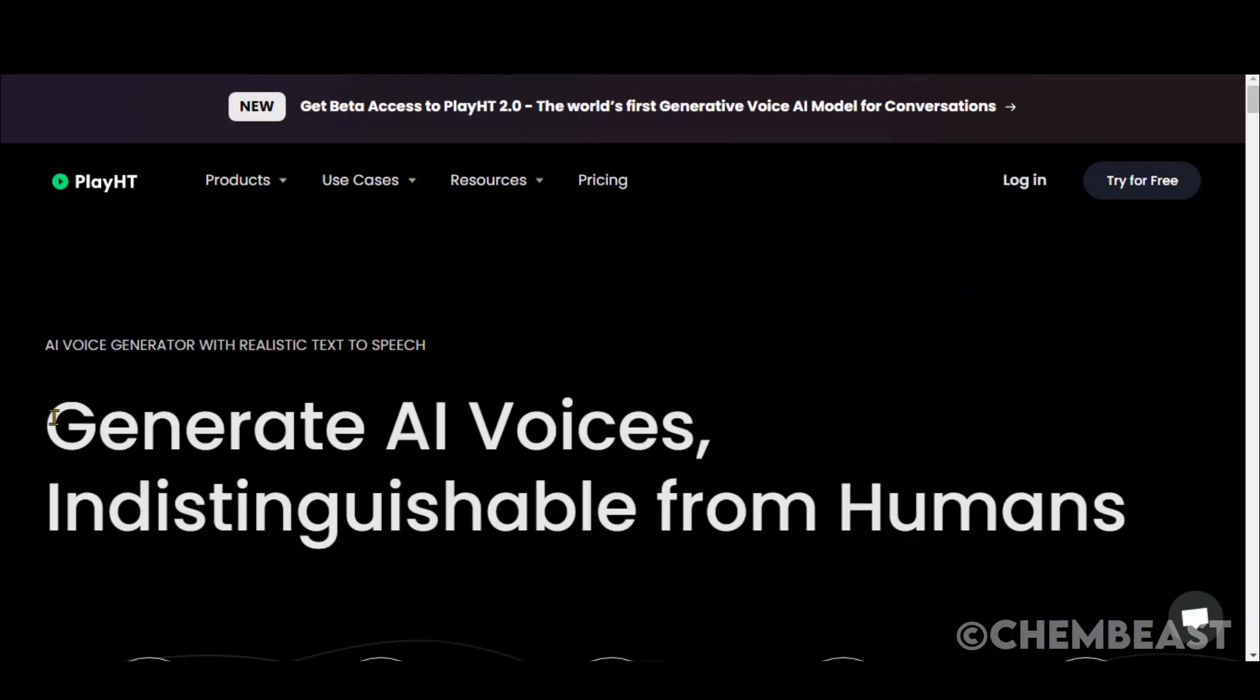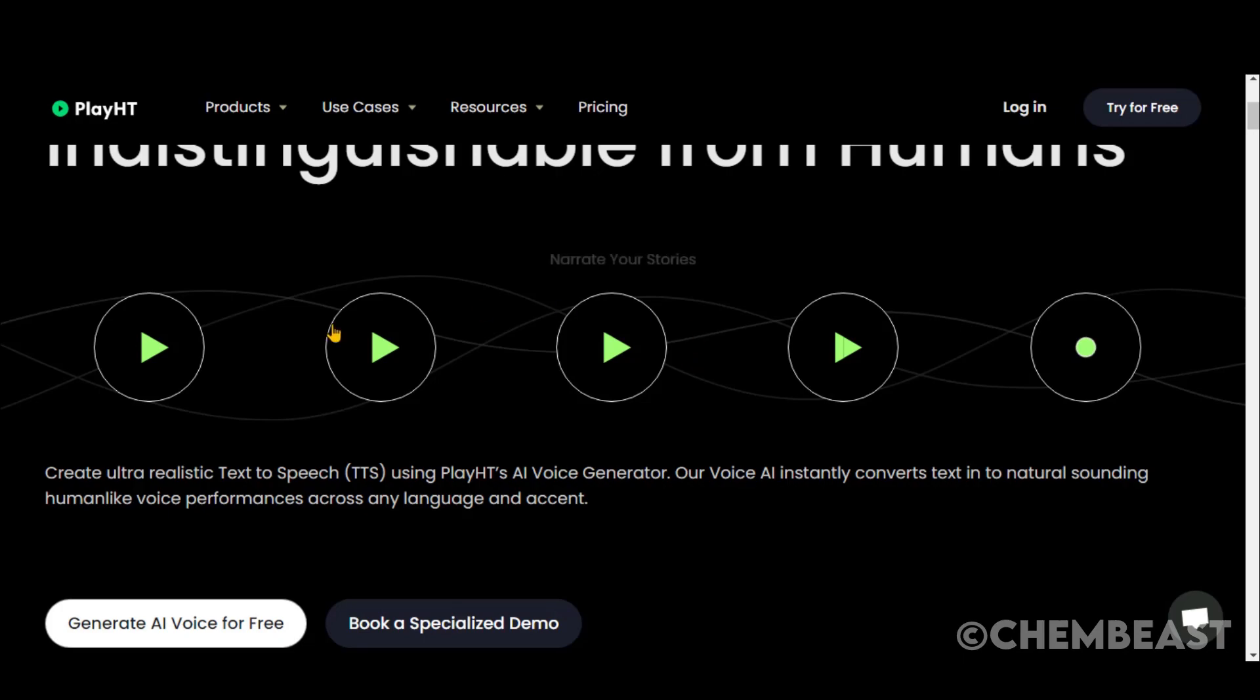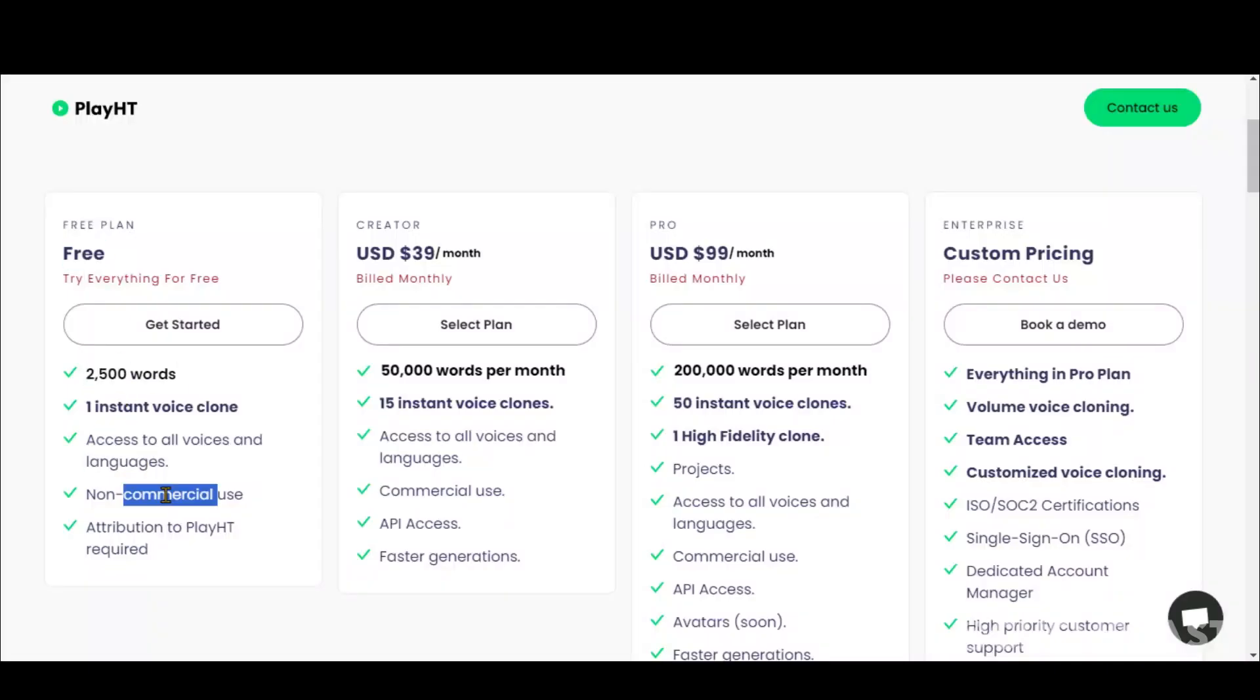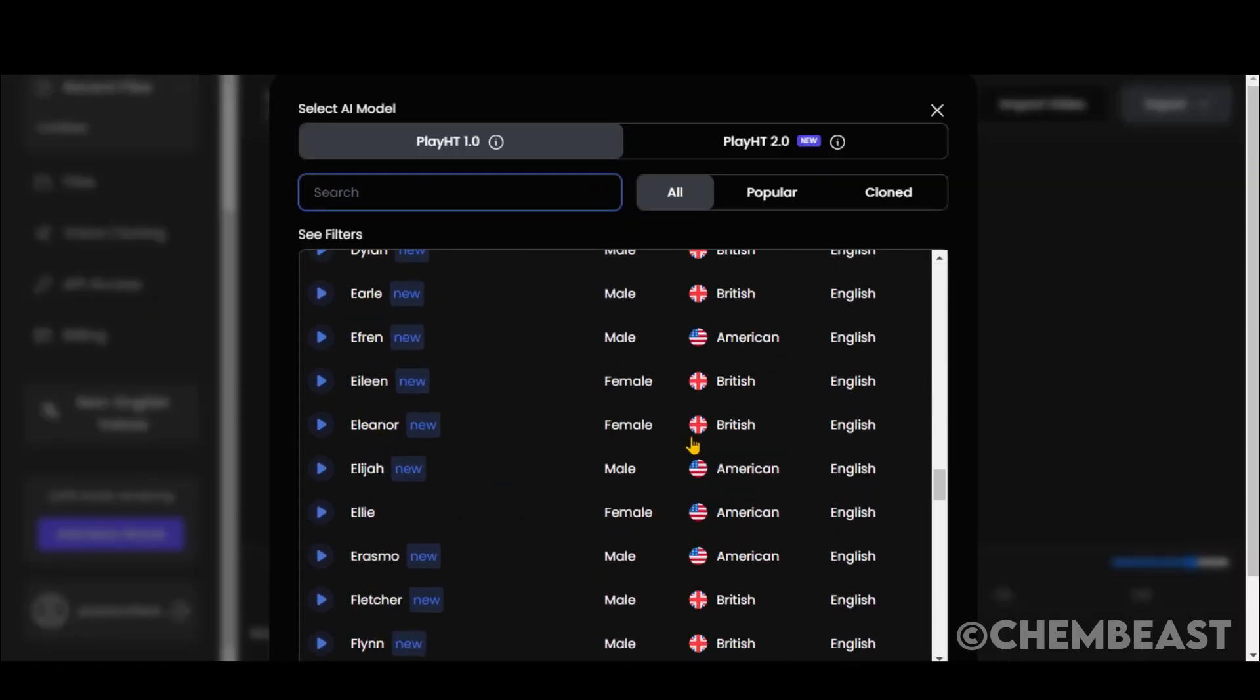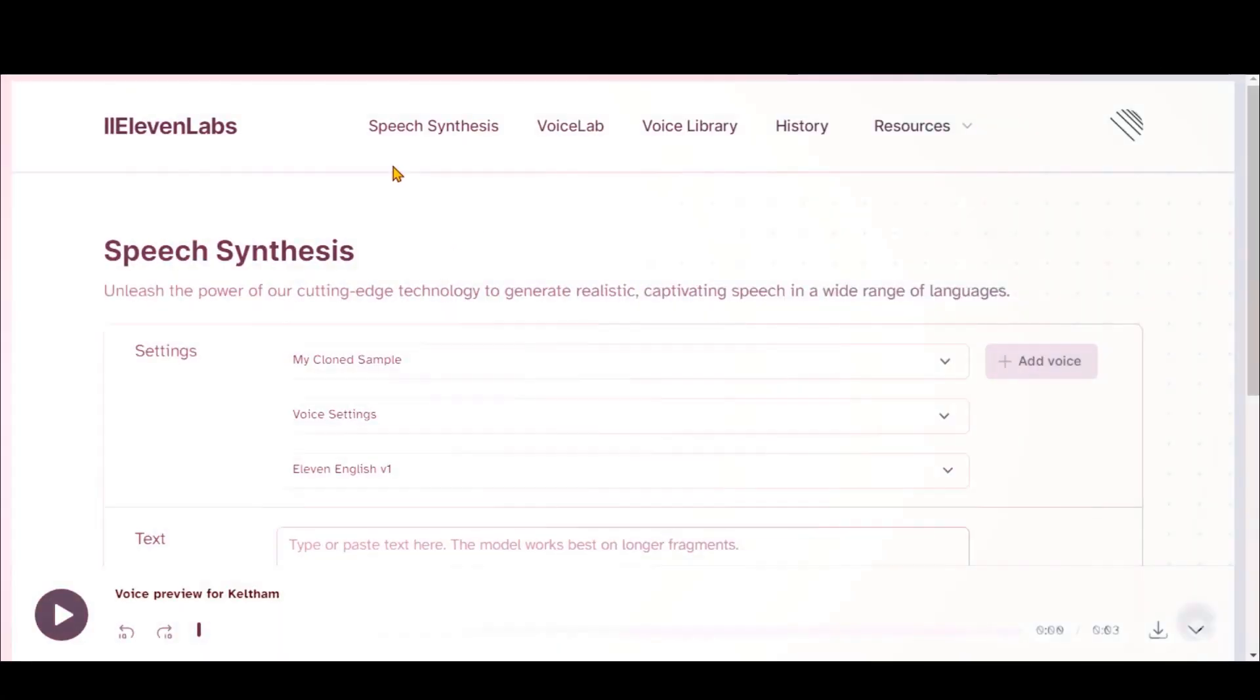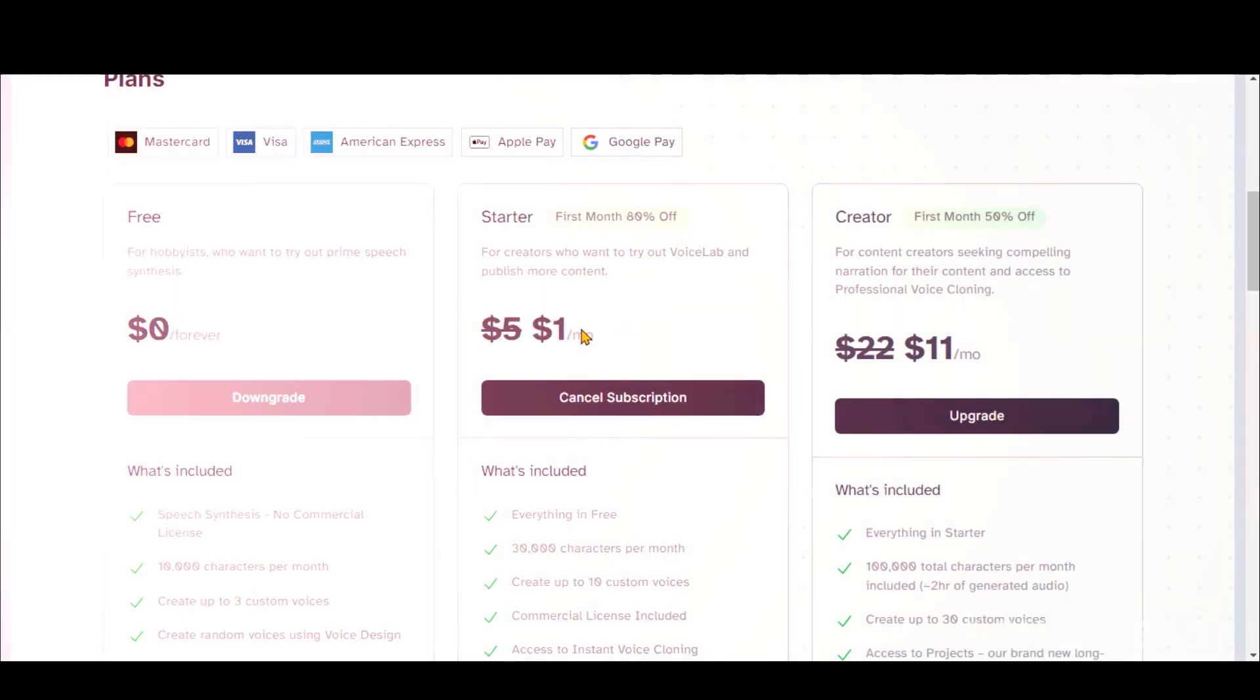For VoiceOver, you can use Eleven Labs and PlayHT. Both offer some free credits to use. PlayHT offers 2500 words in a free plan with lots of voices to test. Eleven Labs is one of my favorite VoiceOver tools that I personally used. It offers you 10,000 words for free each month.